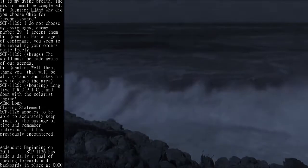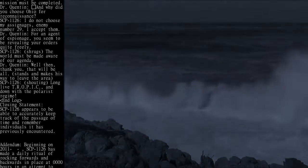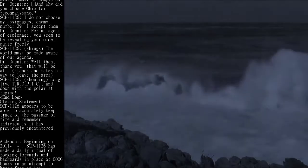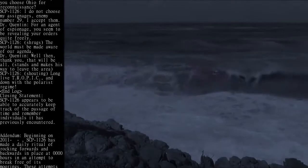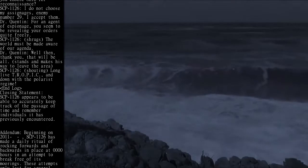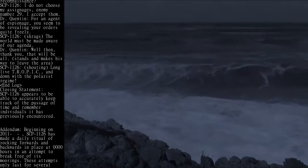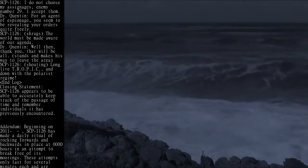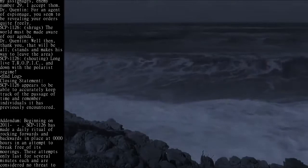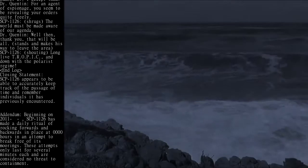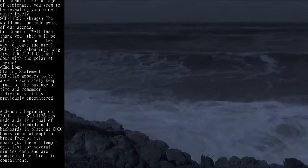Dr. Quinton: For an agent of espionage, you seem to be revealing your orders quite freely. SCP-1126 shrugs. The world must be made aware of our agenda.